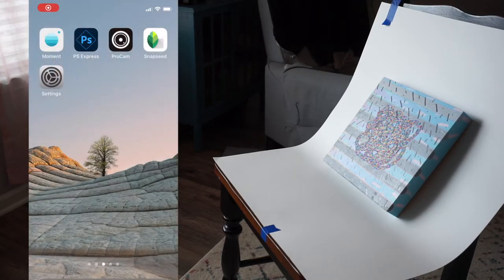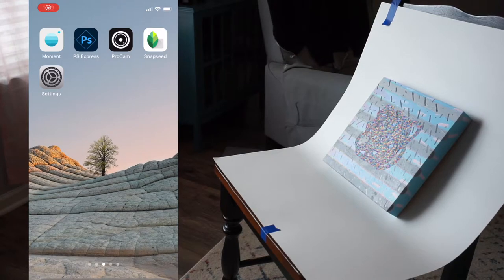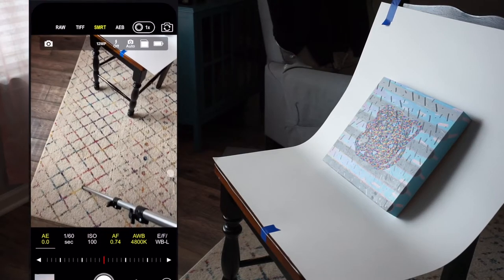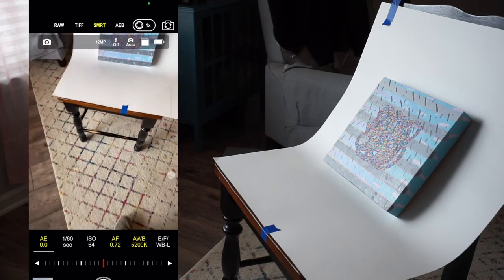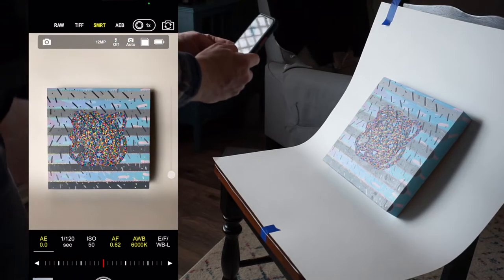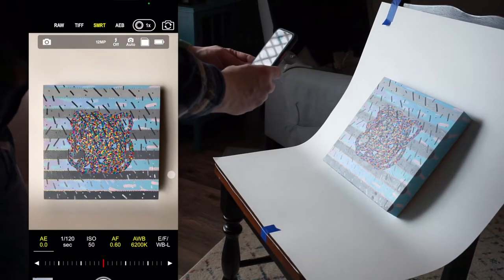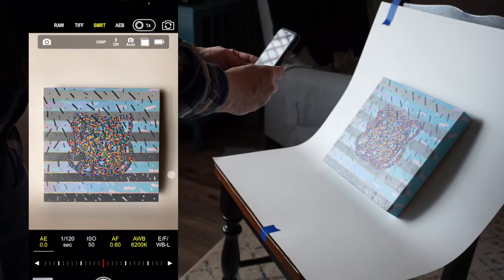When you start photographing your work, you want to make sure that your lighting is as even as possible. If you do have harsh shadows on one side, you can bring in an additional lamp to try to wash out some of those shadows.